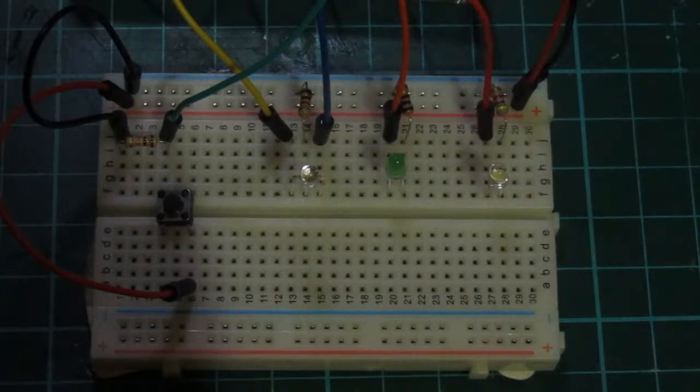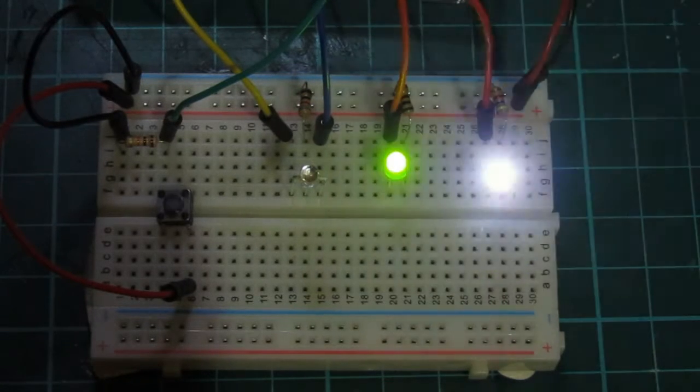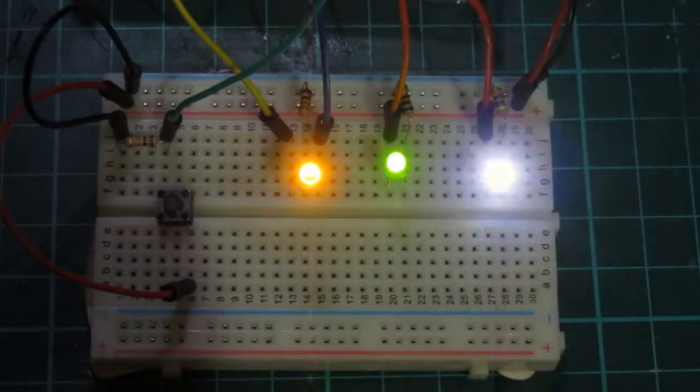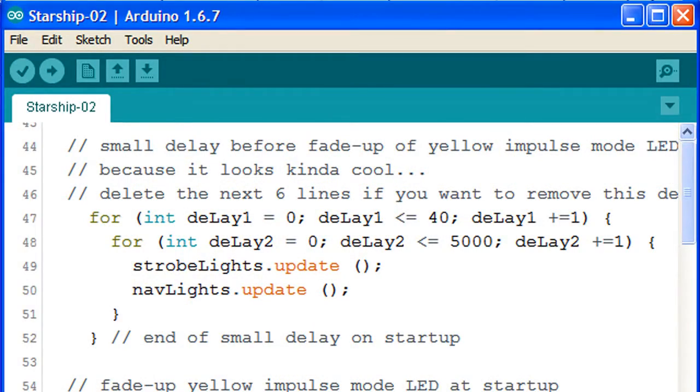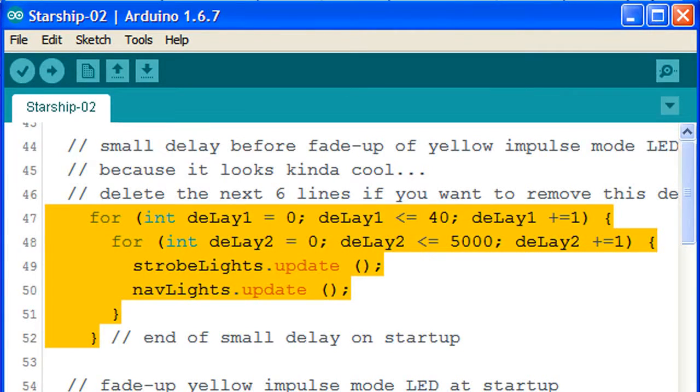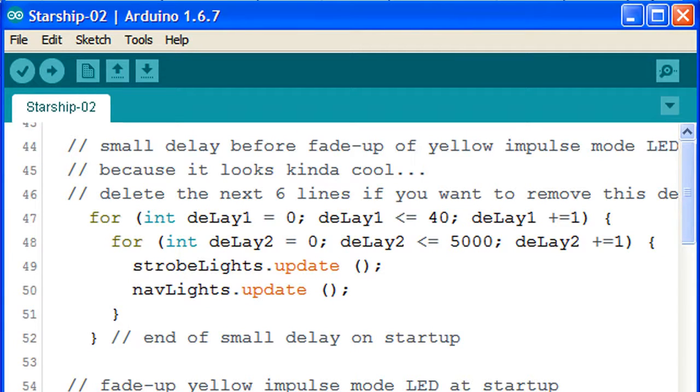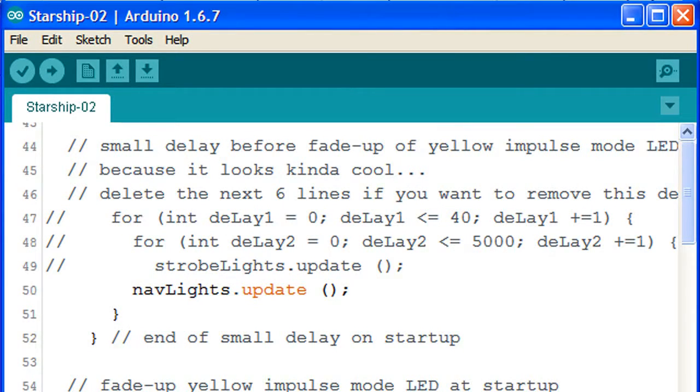There's a built-in delay before the deflector dish lights up. We can remove this delay by bypassing a few lines of code in the sketch. If we look at the six lines, from line 47 to line 52, which are in the last part of the setup section of the sketch, we can bypass the delay by changing the code slightly. At the beginning of each line of code, we type two forward slashes.